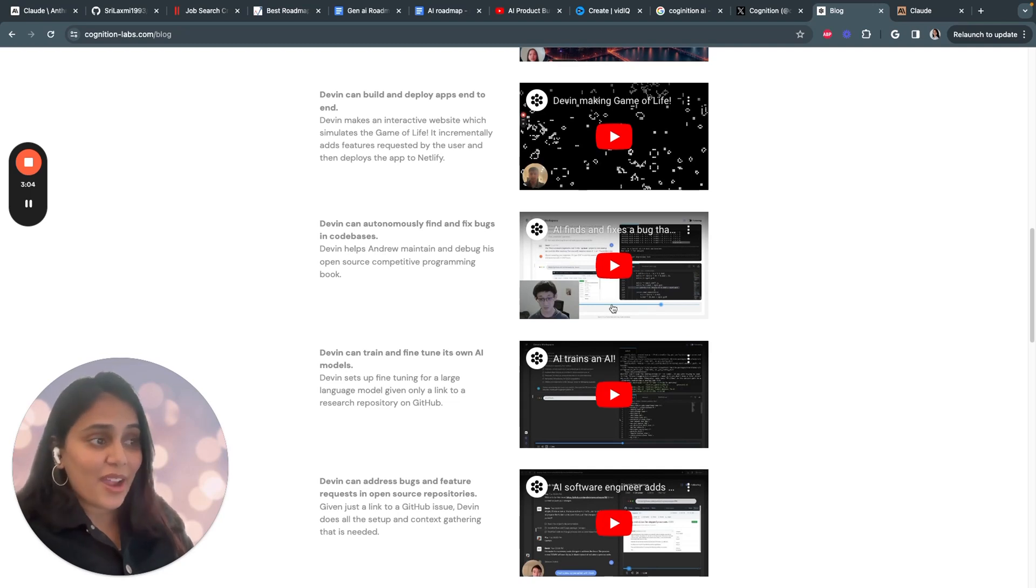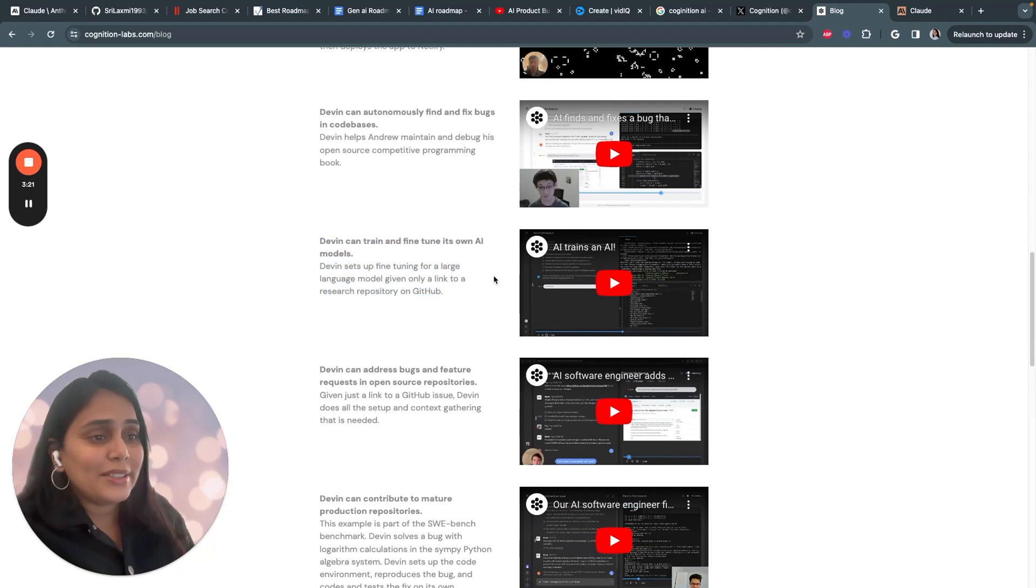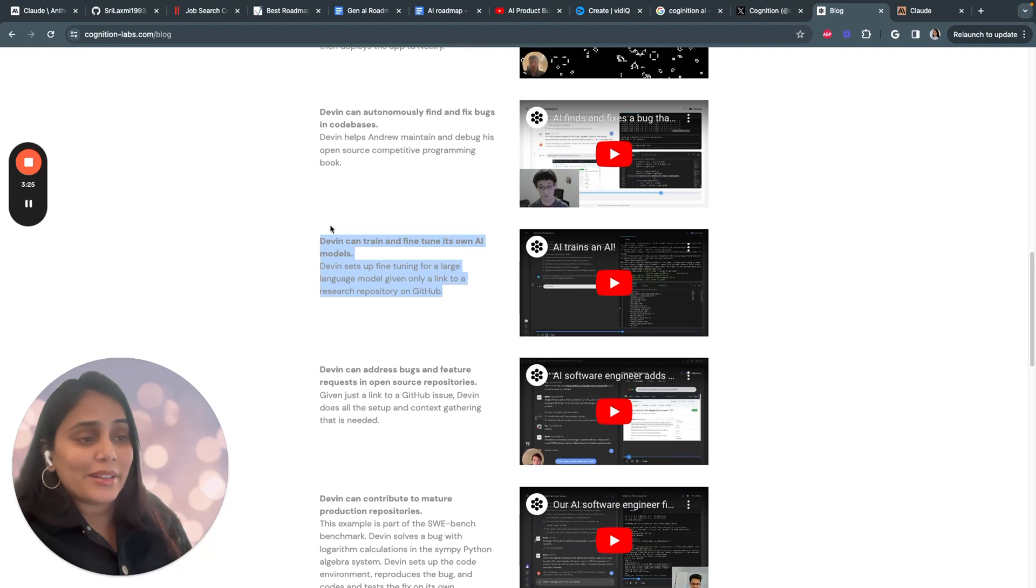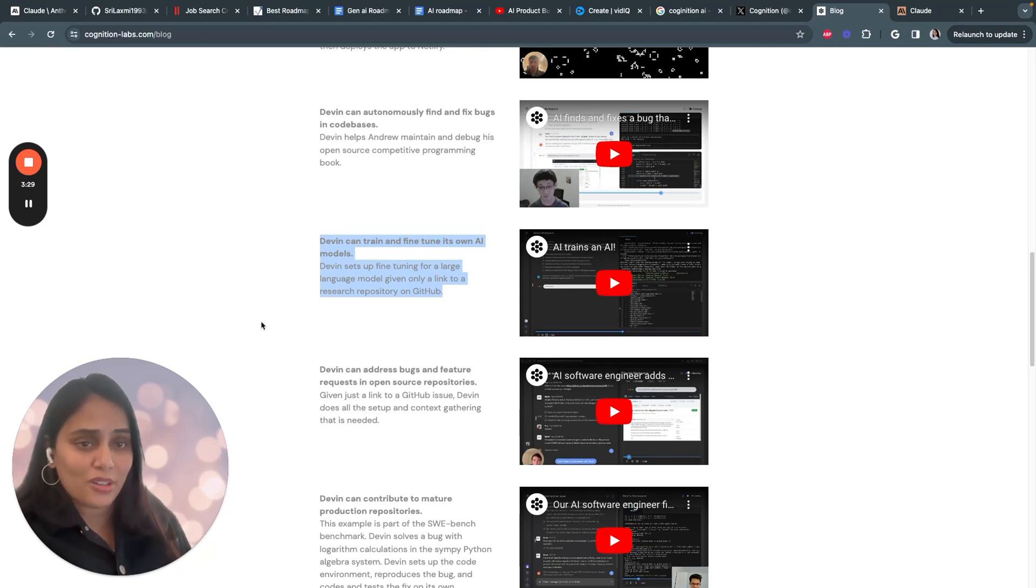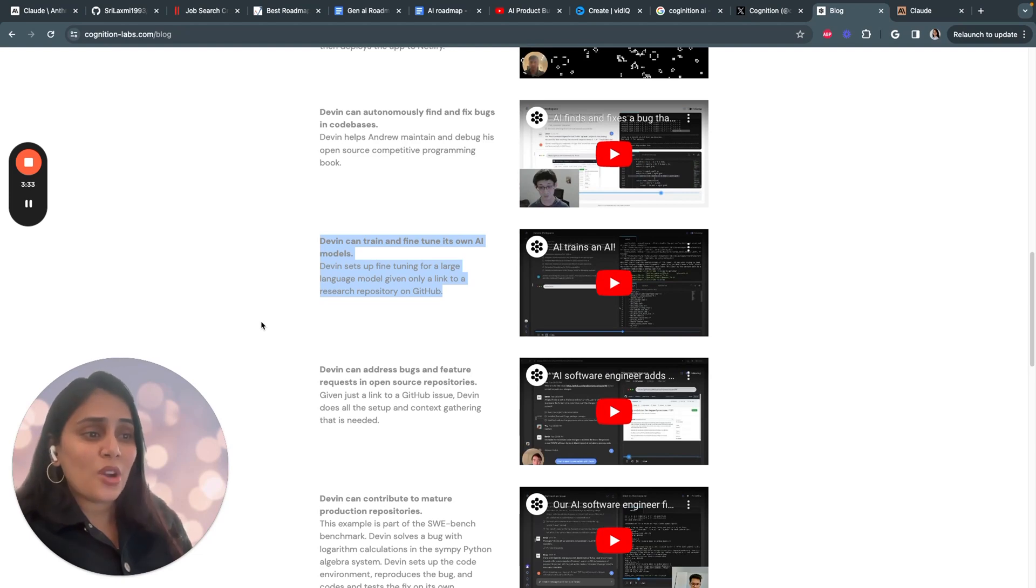Incredibly, Devin can recursively improve its own capabilities. In this example, it sets up a full pipeline for fine-tuning a large language model using a GitHub repo, automating a usually complex process.